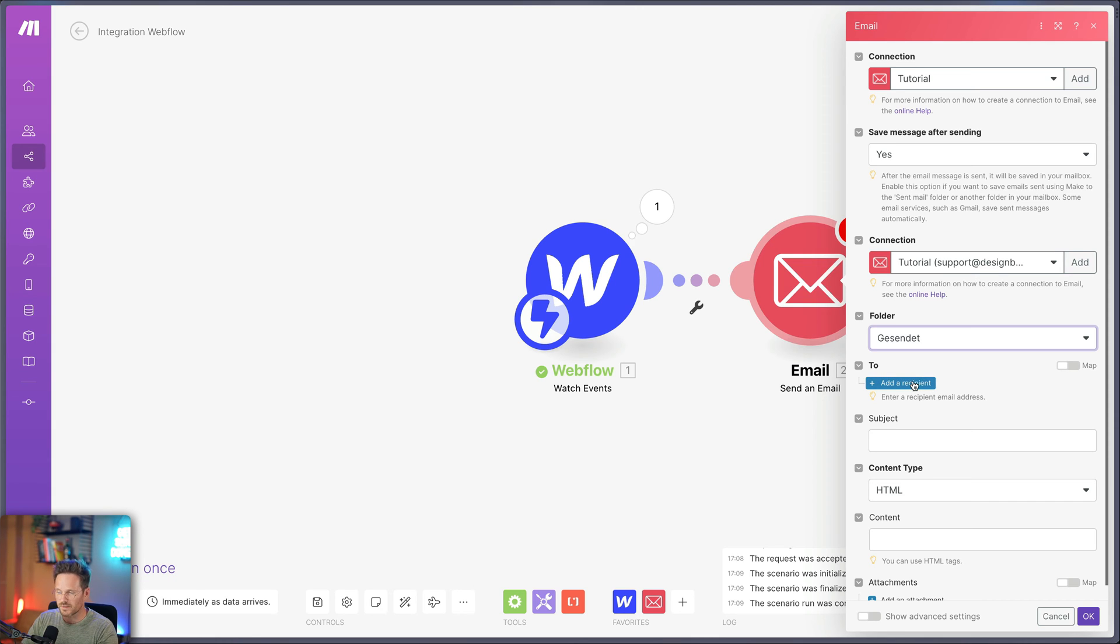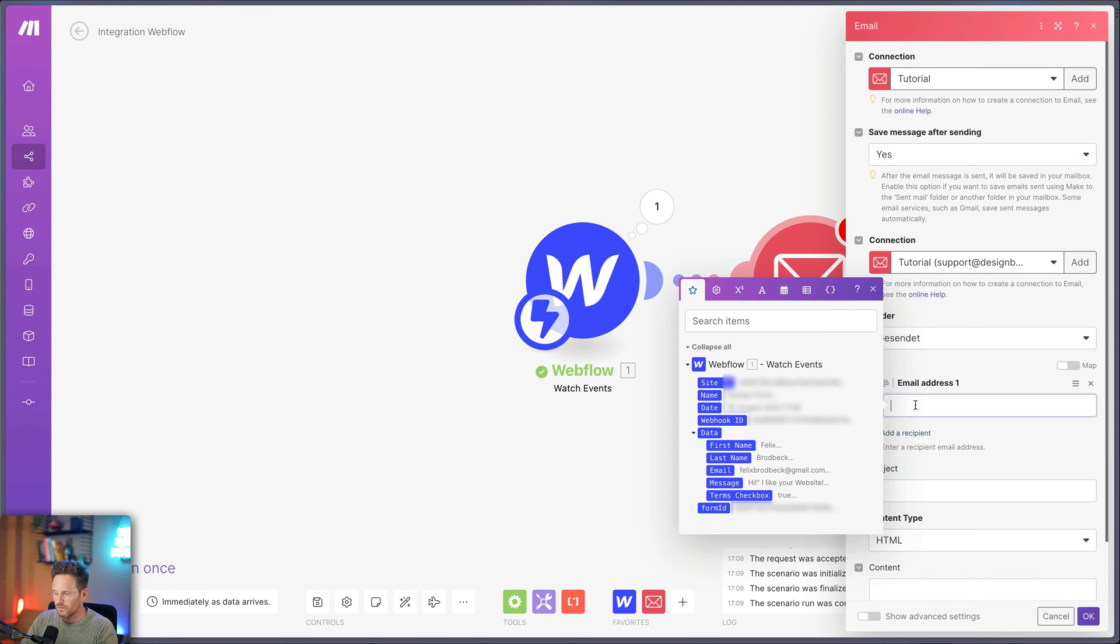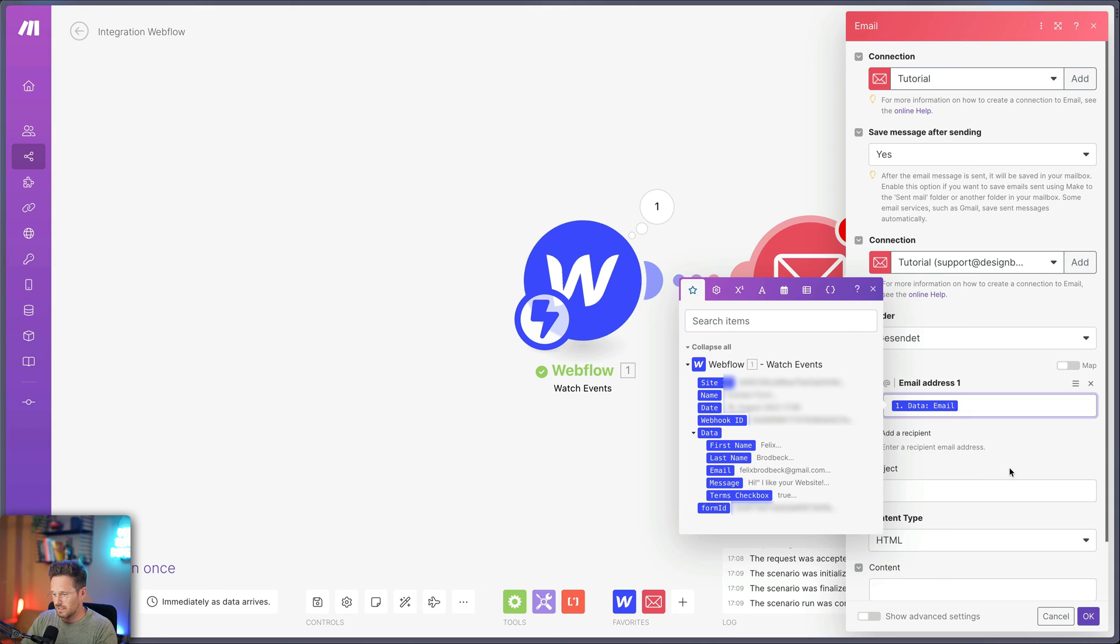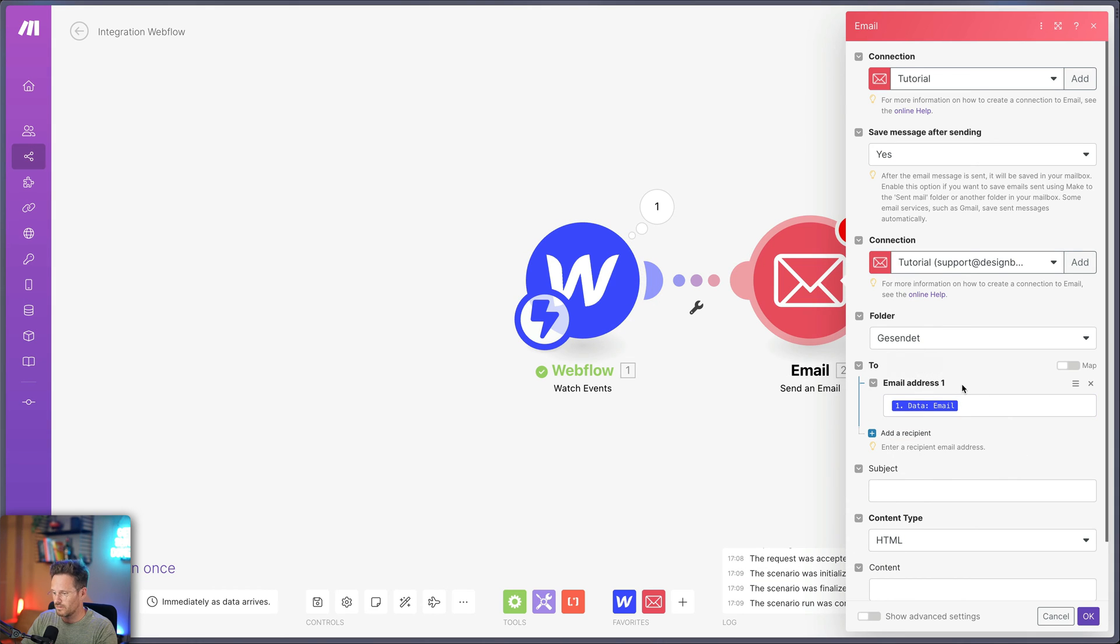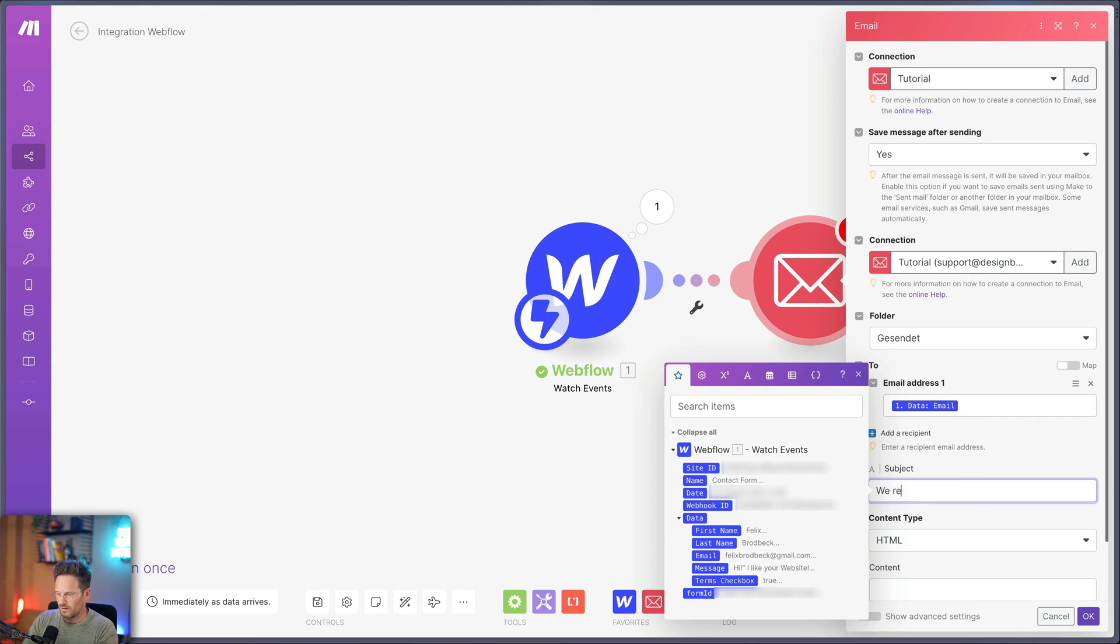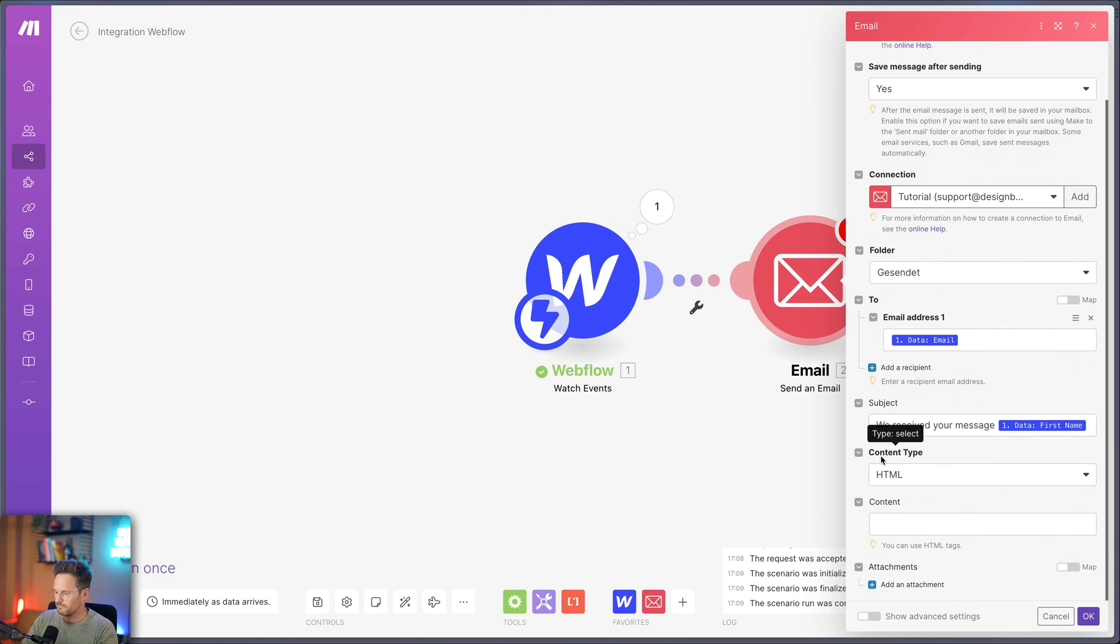And the next step is that I choose a recipient for this email. So click on the plus sign here. And now you can see all the fields he collected while he was waiting on data from here. And I'm clicking here on this email address. And now it's set up that this email gets sent to the email that was received by the form submission. So let's go to the subject.